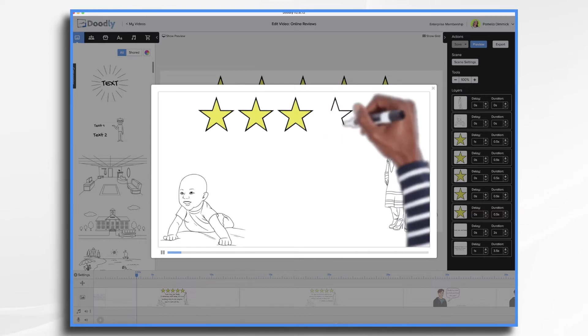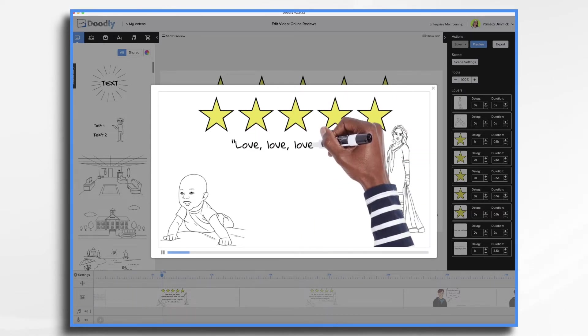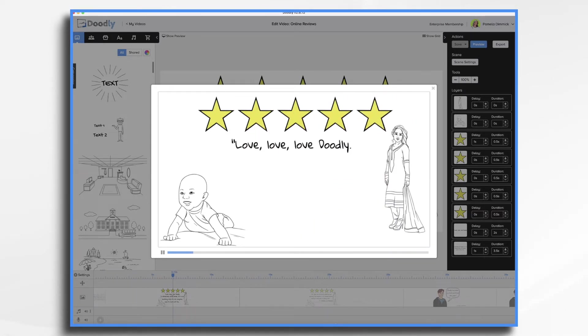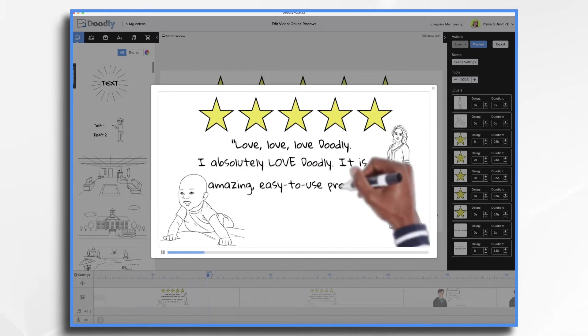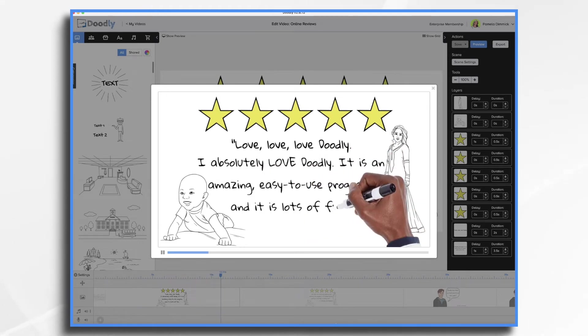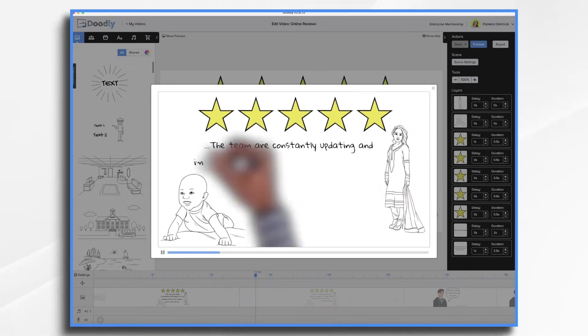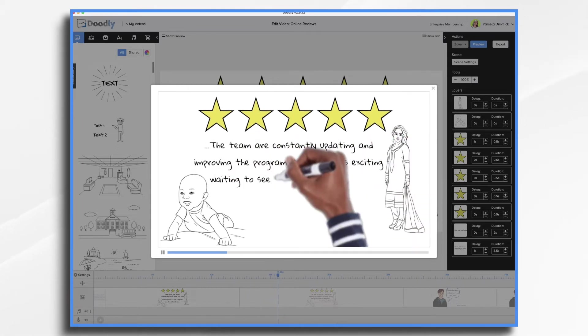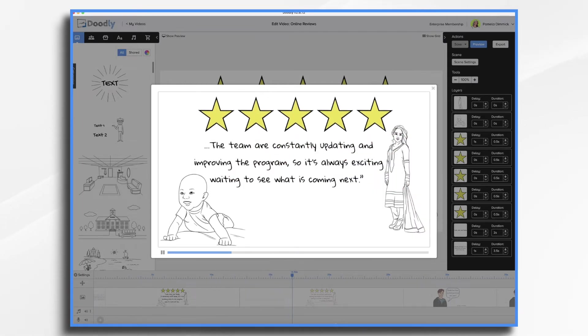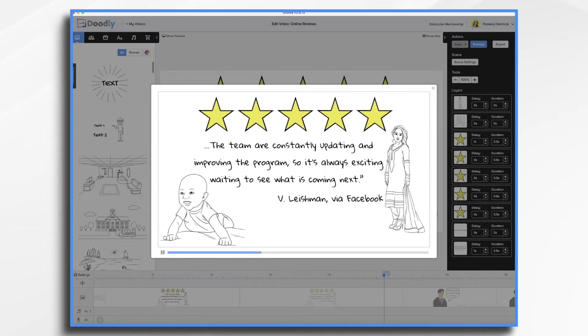I had the hand come in and draw the stars and then the text. Now there's two scenes here so it's going to change and the review is going to continue, and then finally we have the person's name and where the review came from. Super simple but very effective.